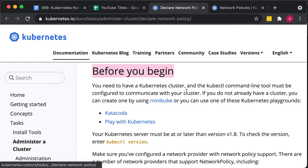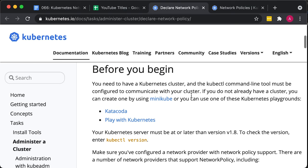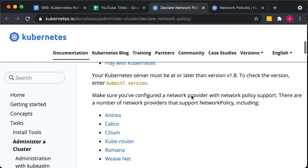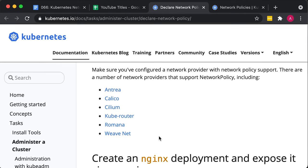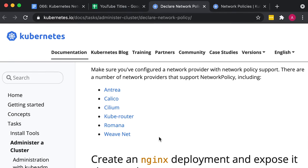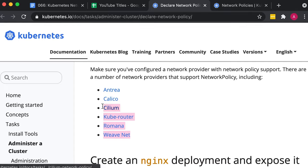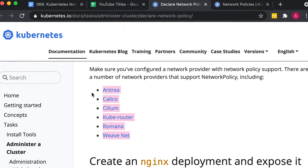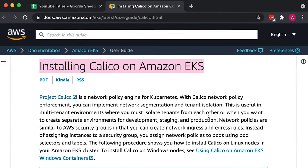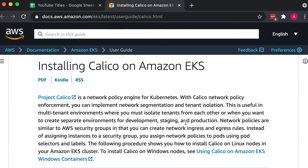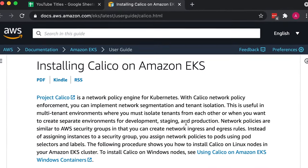To use network policies, make sure you've configured a network provider with network policy support. There are a number of network providers that support network policy. For my EKS cluster, I will install Calico network policy engine.